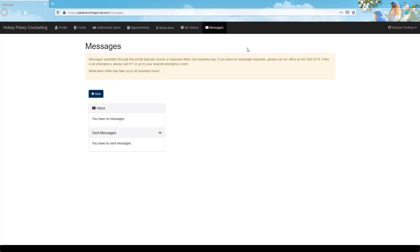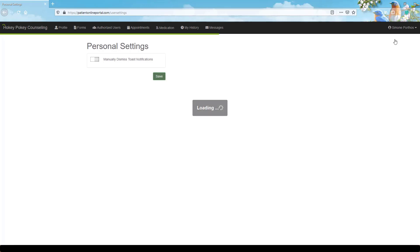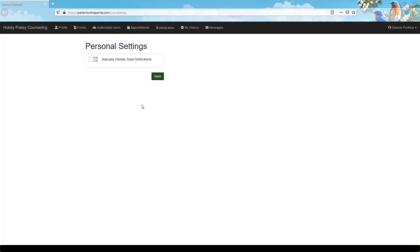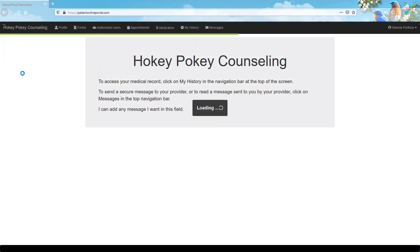Click your name in the top right corner of the portal to access personal settings. To return to the main screen of the portal, click the practice or provider name at the top left corner of the screen.